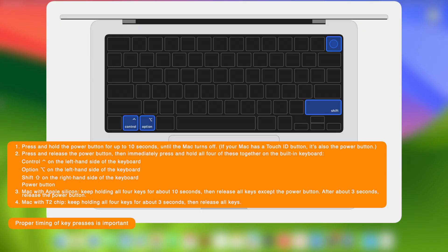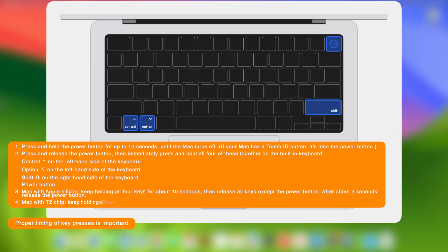Mac with T2 chip: Keep holding all four keys for about three seconds, then release all keys.